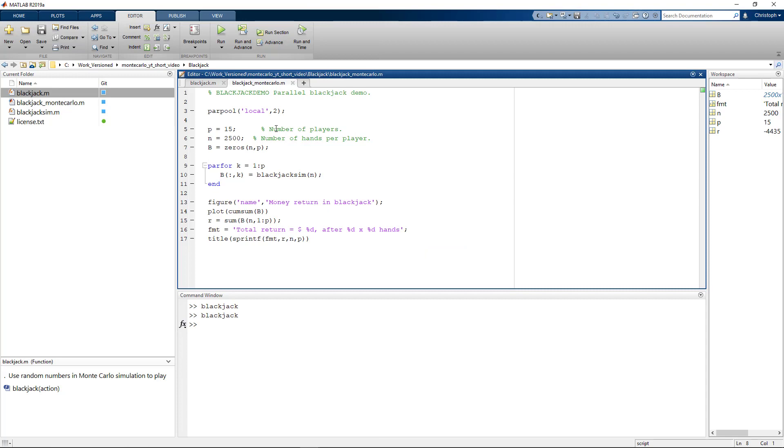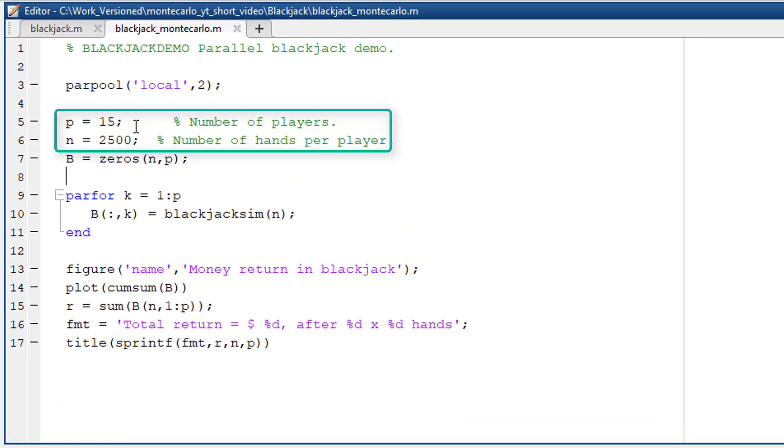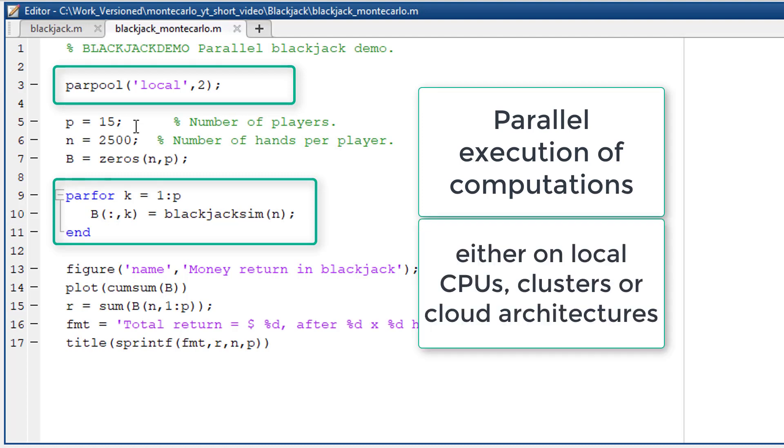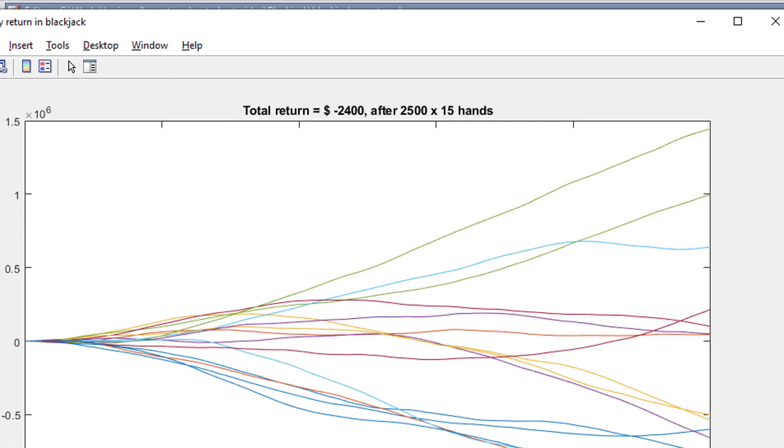See here a script that will play blackjack many times for us. Due to the increased number of computations required we employ parallel execution, a feature that MATLAB provides. That will distribute the compute tasks to all the cores on my laptop but this approach could also be scaled to match huge compute environments such as clusters or cloud solutions.